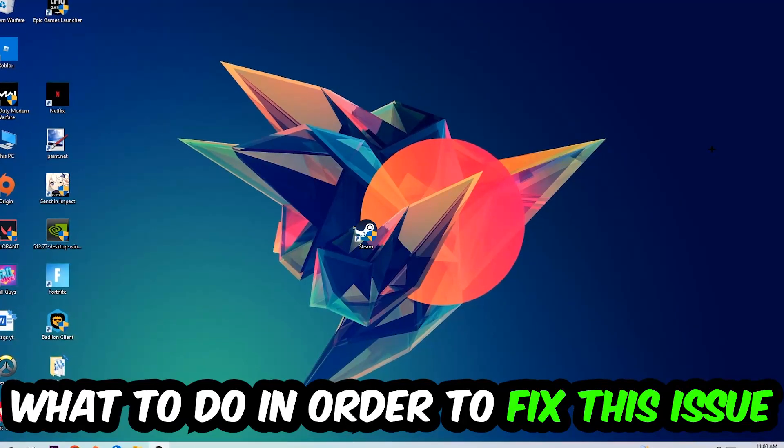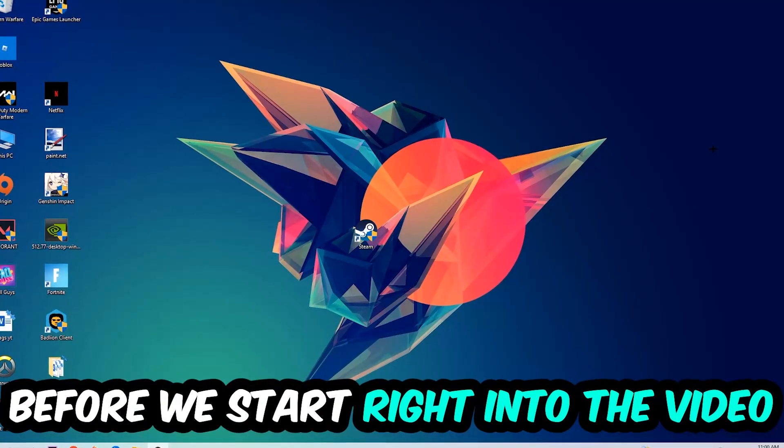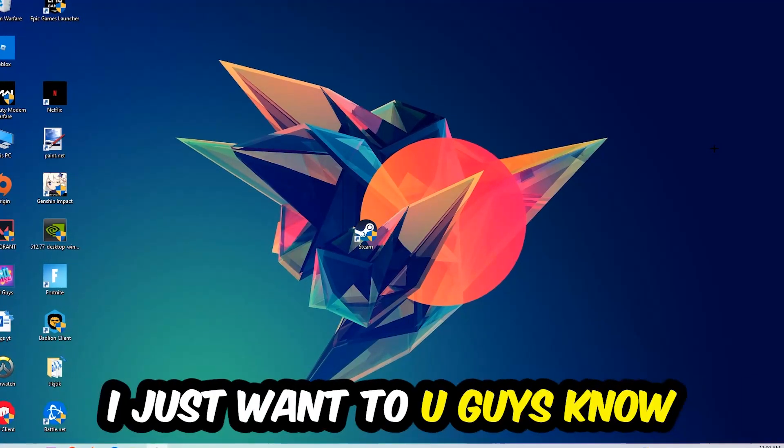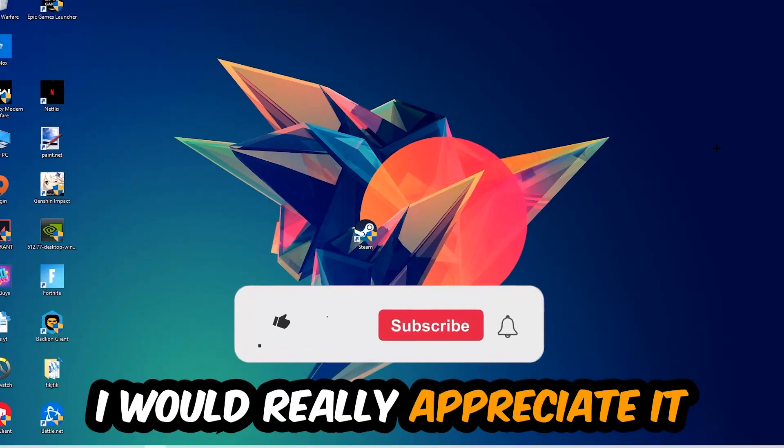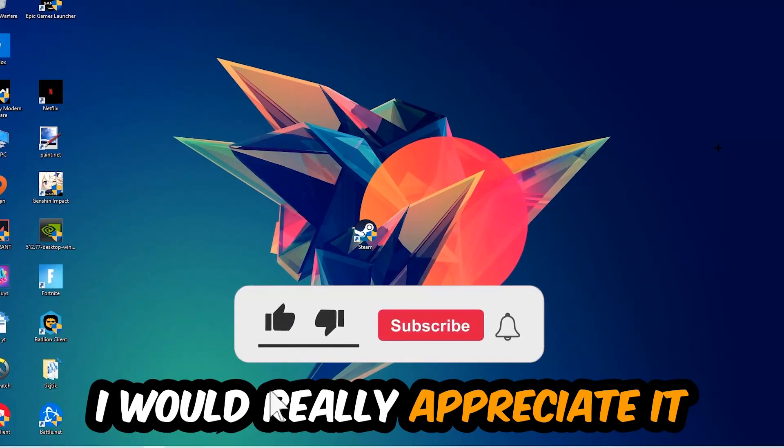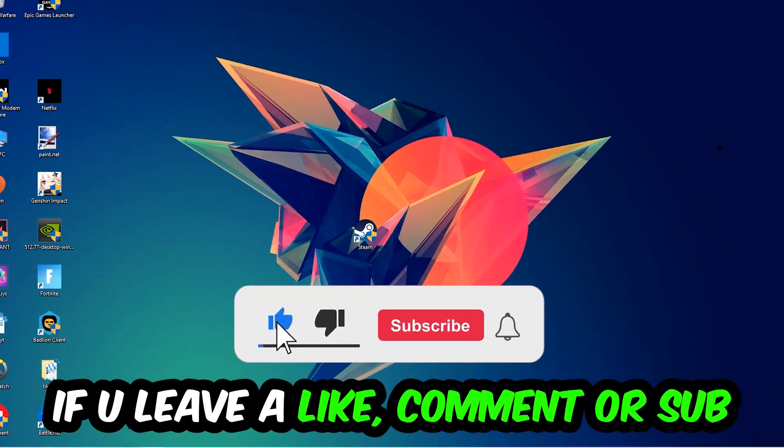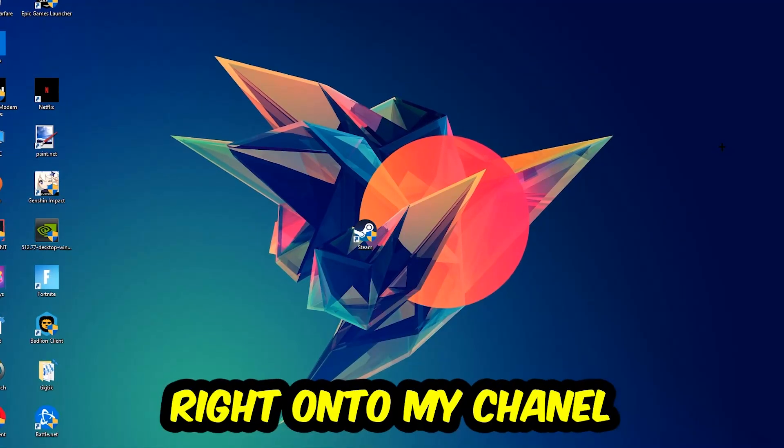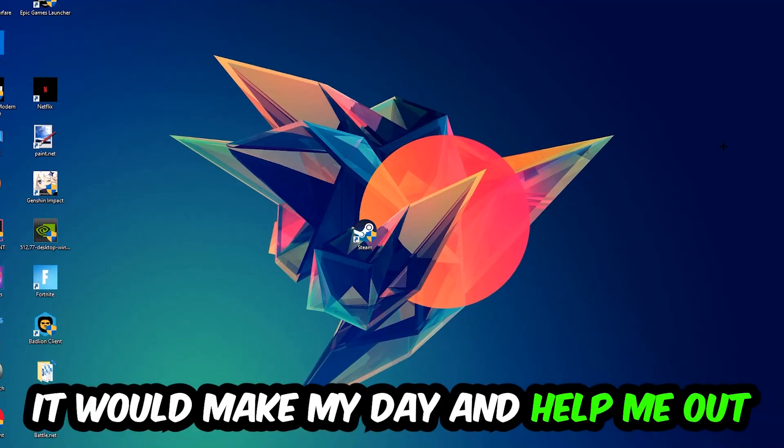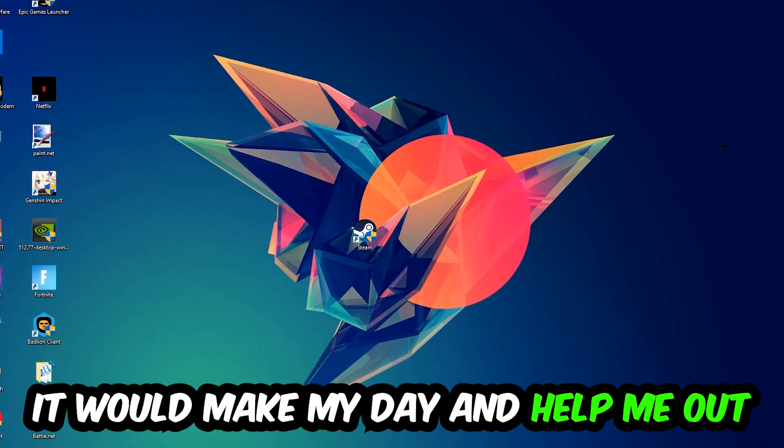Before we start, I just want to let you know that I would really appreciate it if you would leave a like, a comment, or a subscription. It would really make my day and help me out as a little YouTuber.